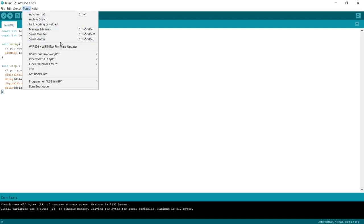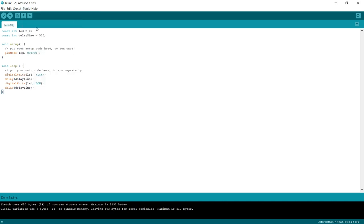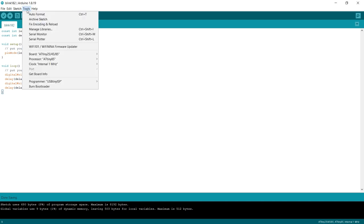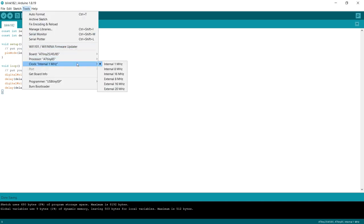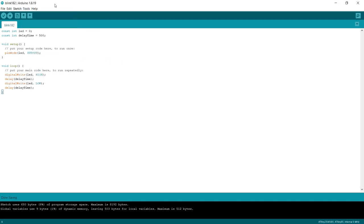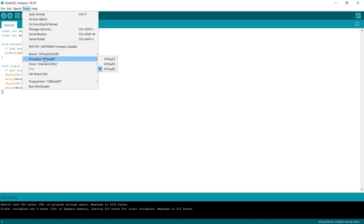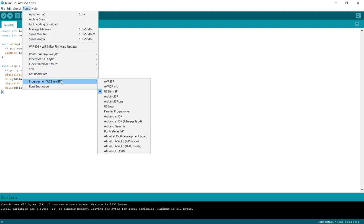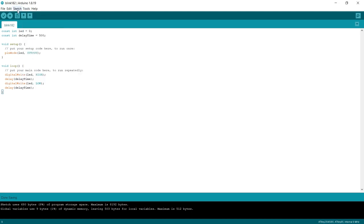Then we'll click on tools again. And we want to make sure our processor says at tiny 85. It might be selected one of the different ones. Just make sure it says at tiny 85. And then we'll click on tools again. And we'll set our internal clock to eight megahertz, which is the clock speed that the chip is running at. That's from the data sheet. Right. Then the last thing to do is to click on tools and to select our programmer and make sure this says USB tiny ISP. And what that does is it means that our software knows that it's trying to program using our little red programmer board.